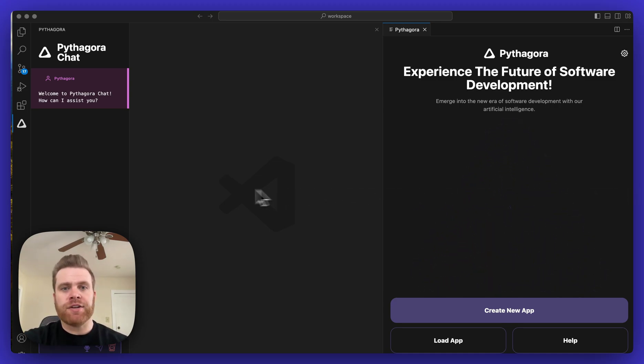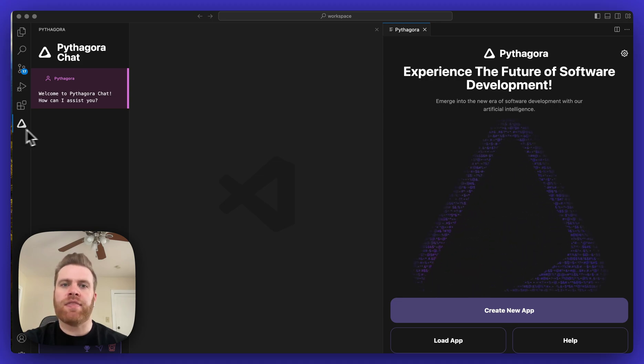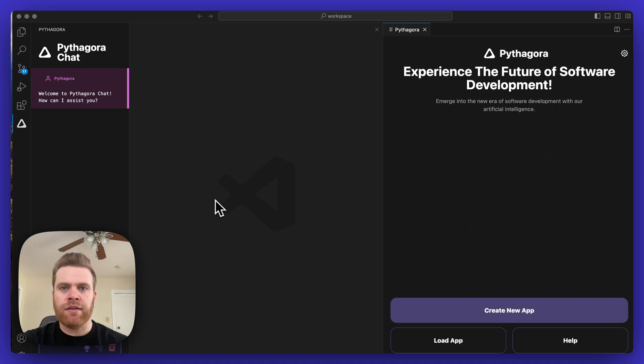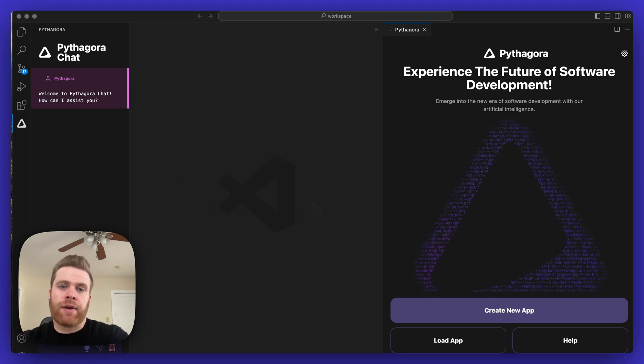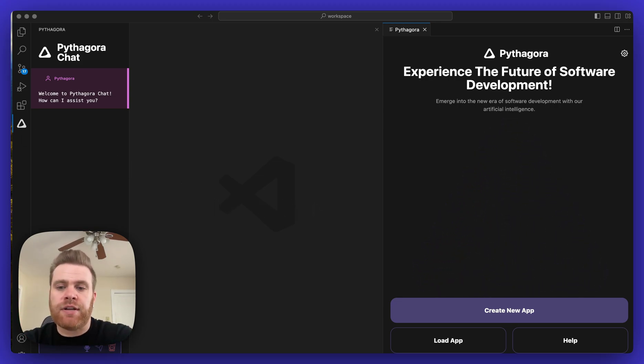First, on the left-hand side, make sure you click the Pythagora icon to have Pythagora loaded on the right-hand side of the screen if you haven't already.